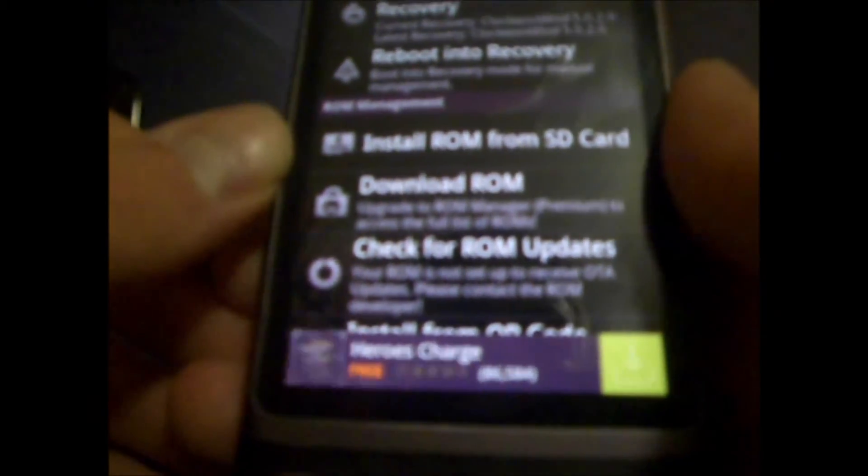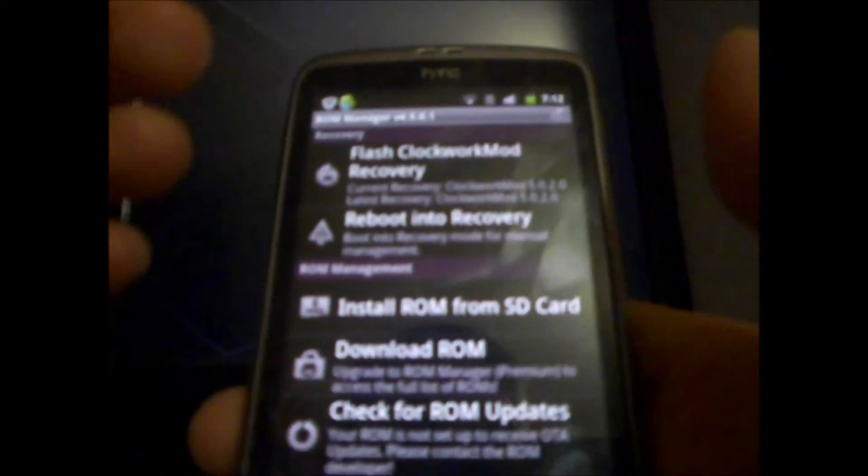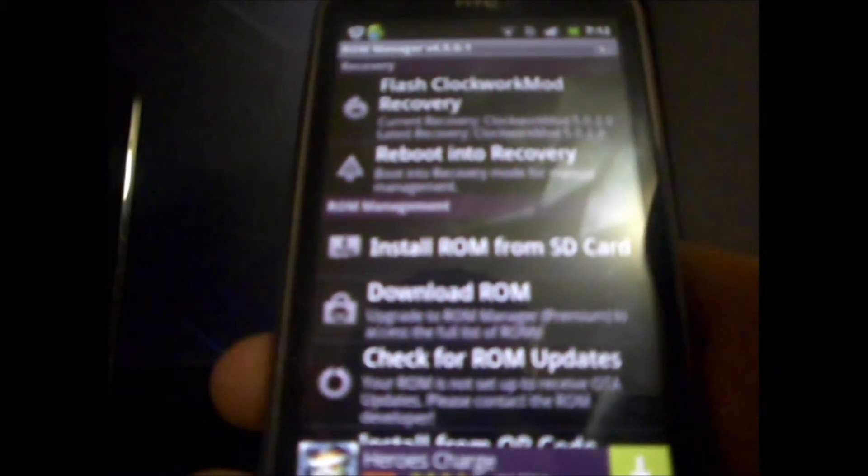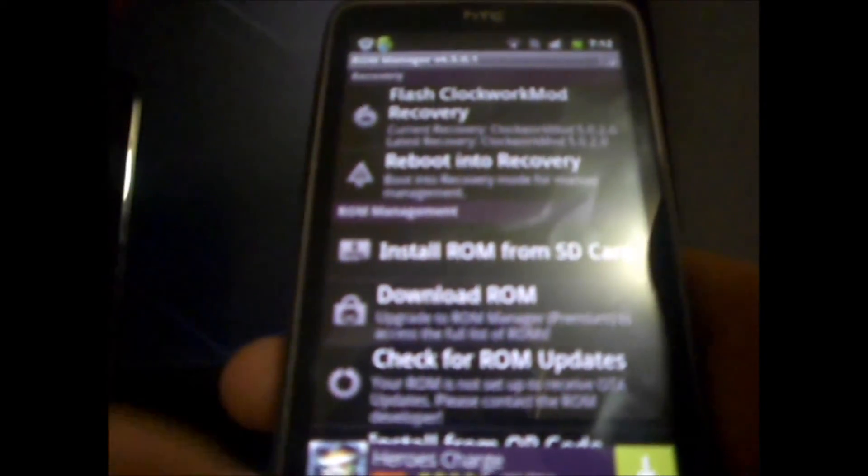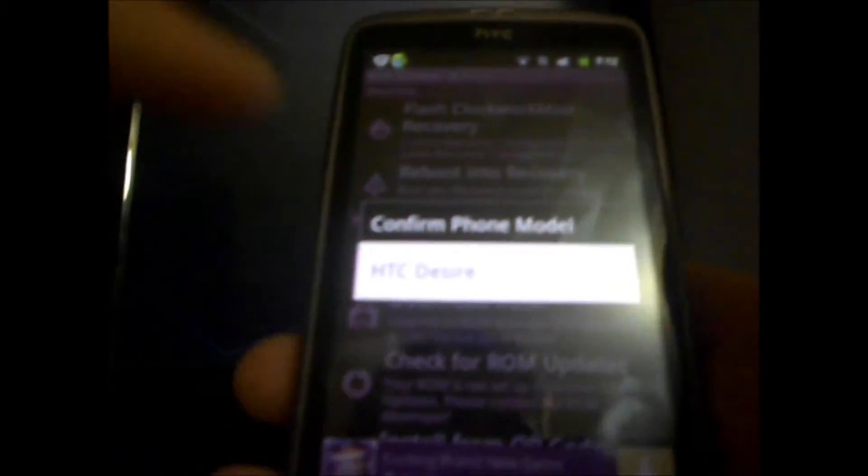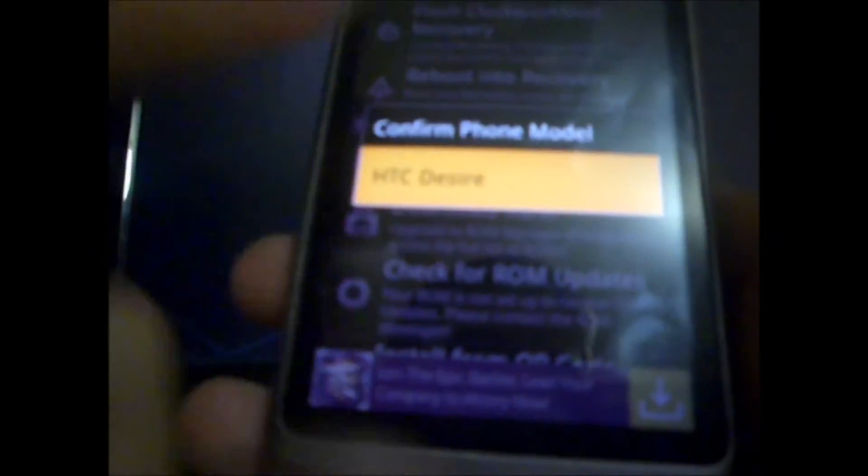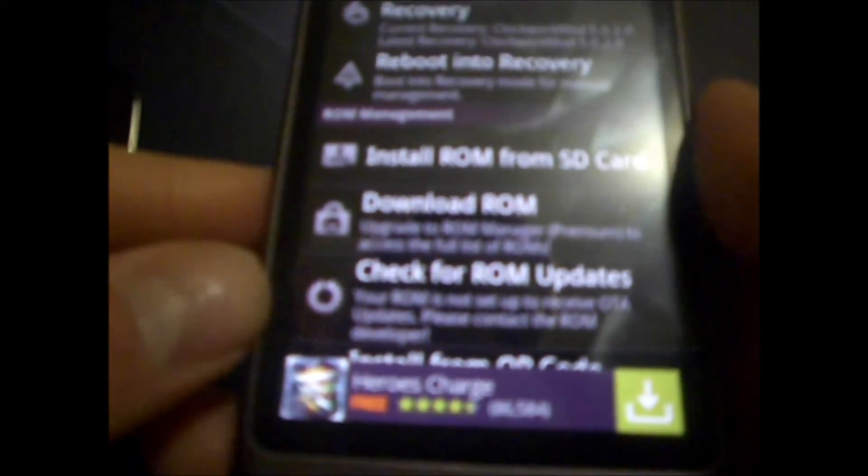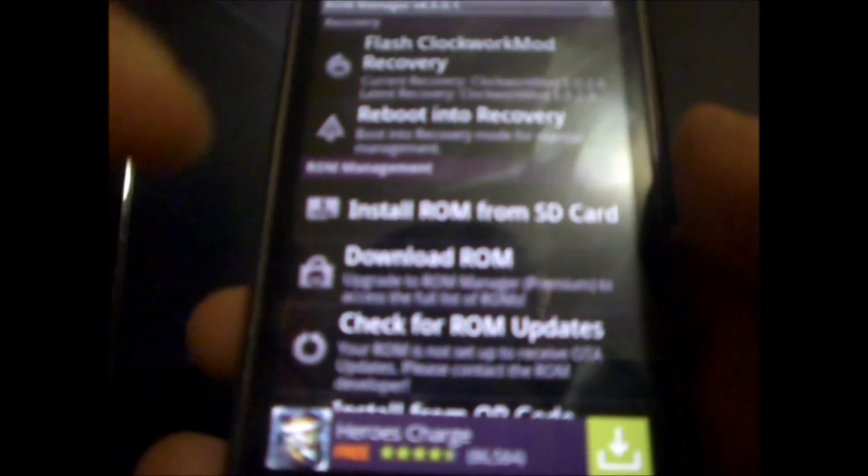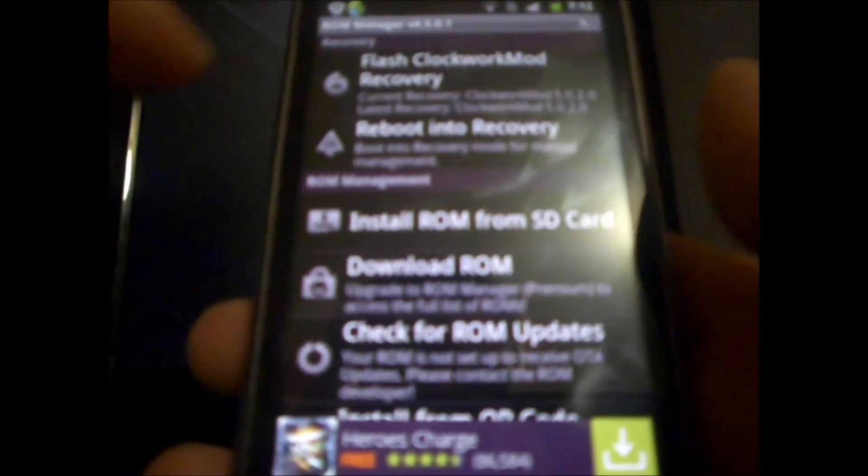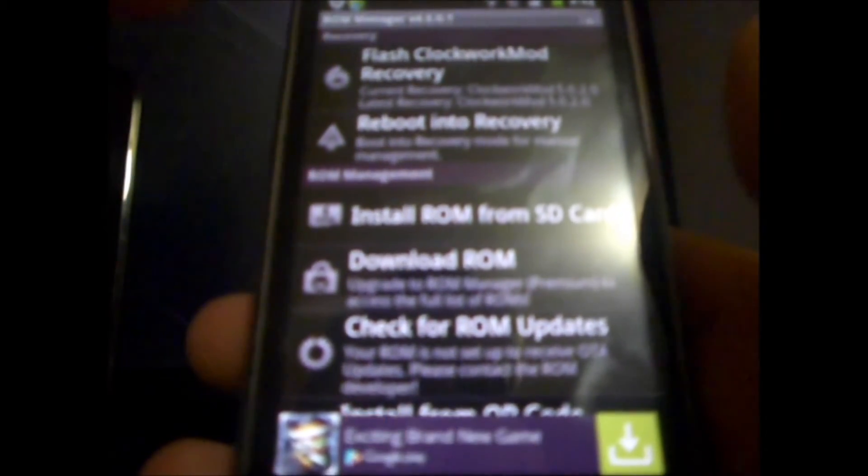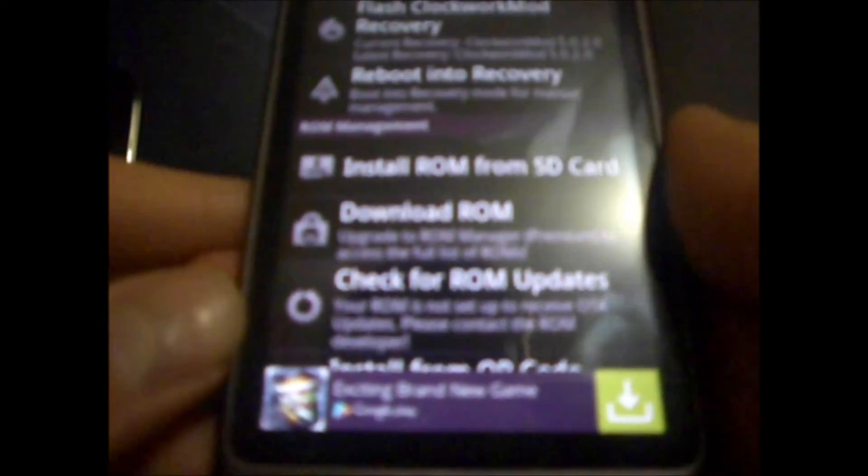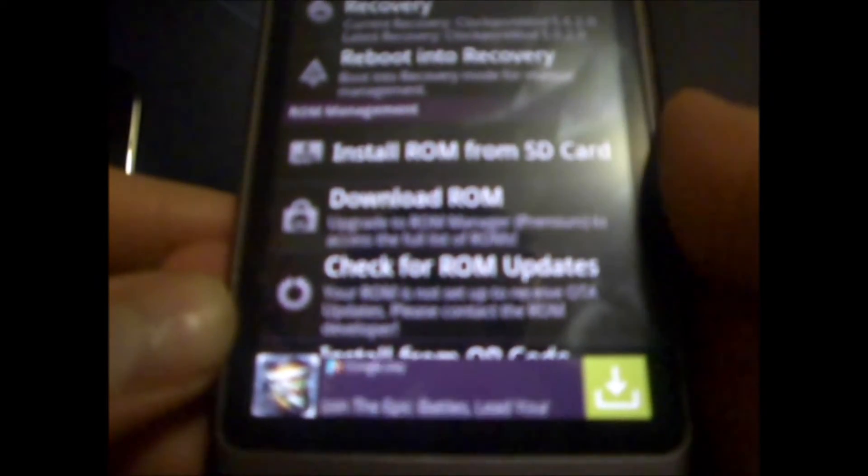And, since I've gone ahead and already installed it, it's not going to pop up. But, hopefully, it'll pop up with a little box, and you should confirm your phone model. So, for me, it says HTC Desire. So, I'm going to tap on that. And, if your device is listed, then it should work just fine.